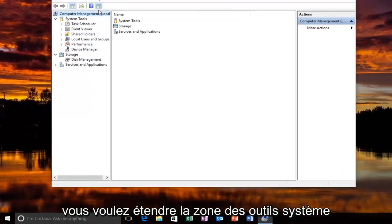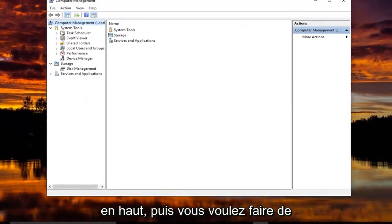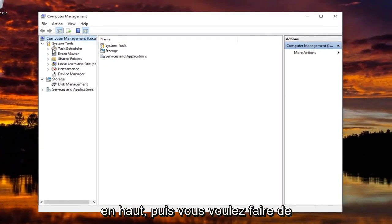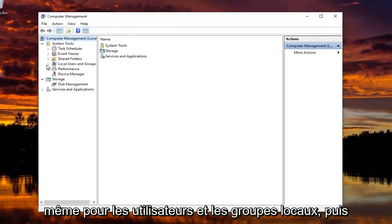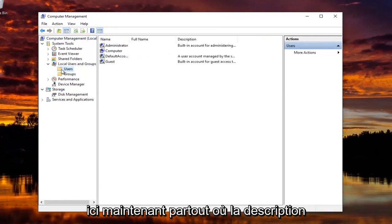Now you want to expand the System Tools area right up top. And then you want to do the same for Local Users and Groups. And now you want to left click on the Users folder right here.